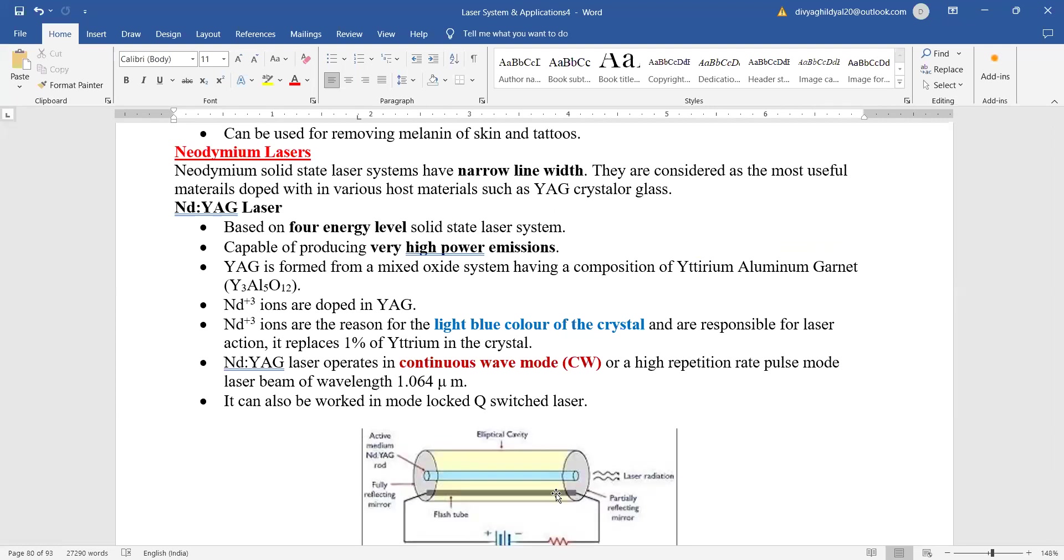Neodymium ions are the reason for light blue color of crystal, and neodymium lasers operate in the continuous wave mode. It can be worked in mode locked Q switched laser also.